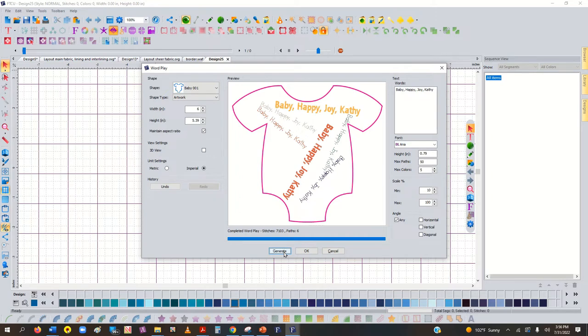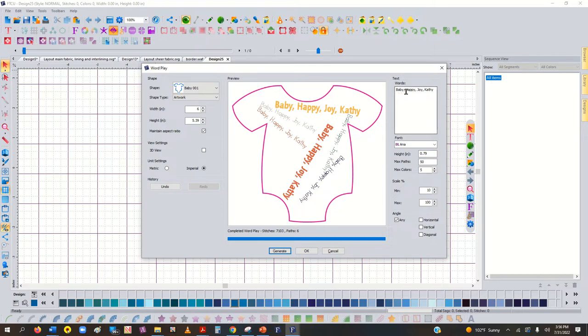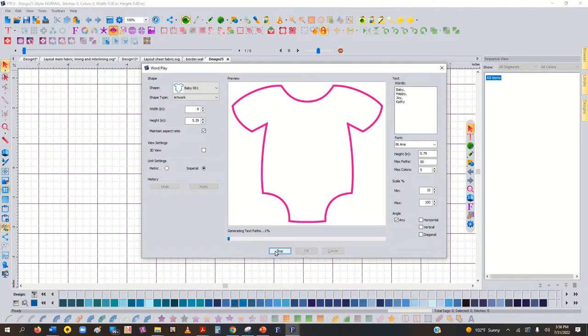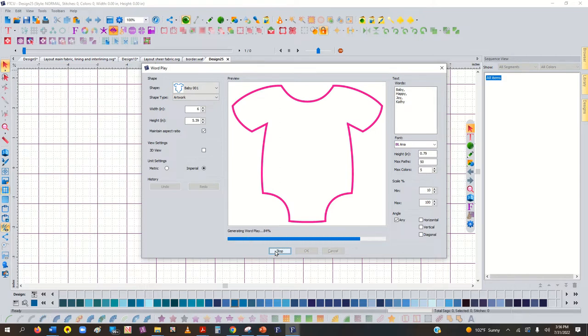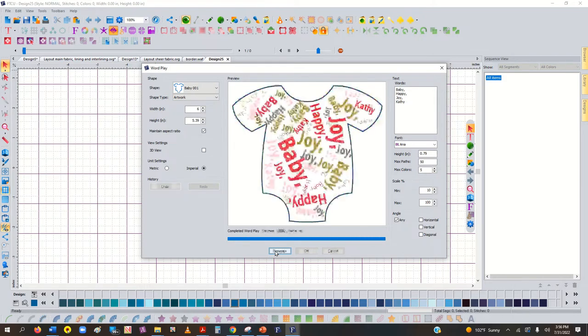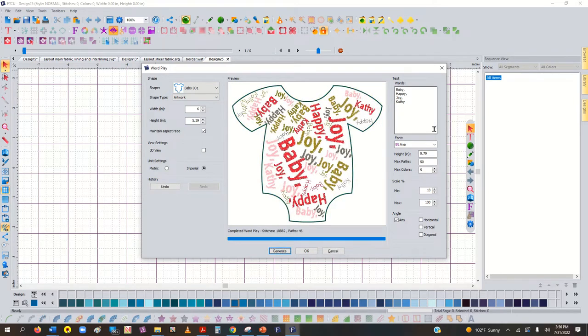Wow, it's sure not giving me very many, is it? I wonder why it's putting them all together. I thought if you put, maybe let's try something like this. I thought if you put a comma in between, it would mix them up. Let's try that. Let's see what we get. Well, I guess that's what you've got to do. You've got to put them in a single line.